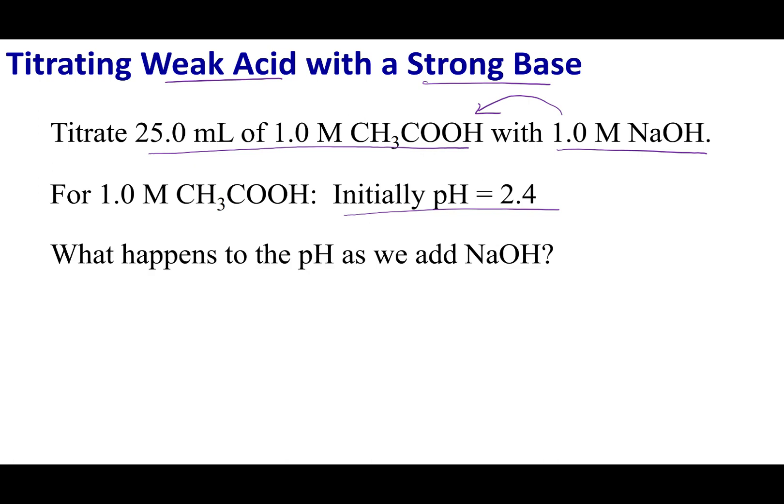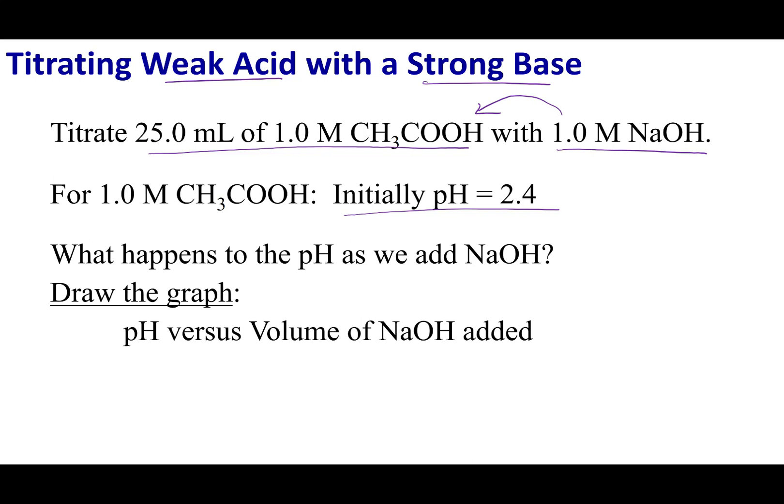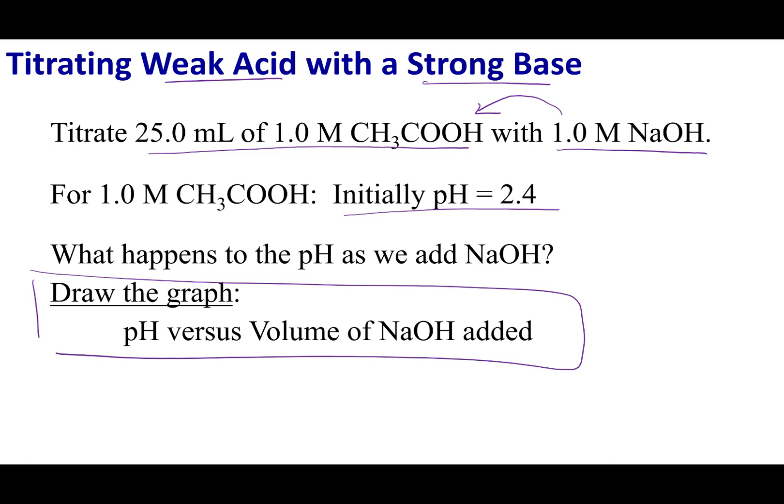I want you to think about what happens when we add these small portions of NaOH to this Erlenmeyer flask. What is my pH graph going to look like? This is going to be the ultimate goal for this lecture and the next. If you want to pause the video, you can try to sketch what you think is going to happen. Let's go ahead and do the calculations and see how we tackle this type of problem.